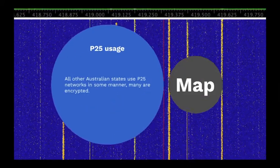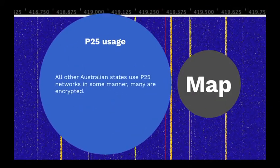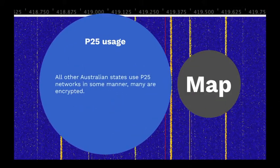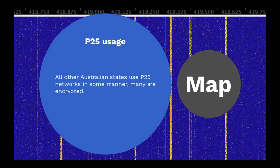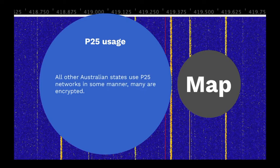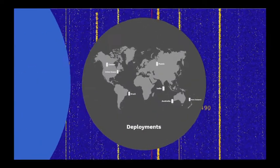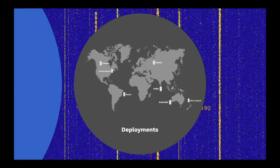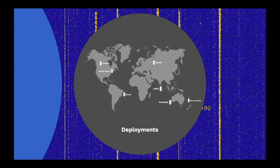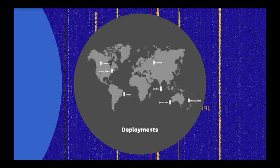All other Australian states use P25 networks in some manner, many of them are encrypted. Since P25 originated in the US, it is widely used there, and is also in use in New Zealand, Canada, Brazil, India and Russia, and has been deployed in over 54 countries.